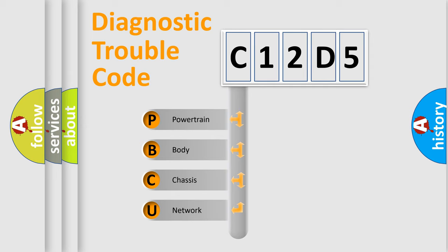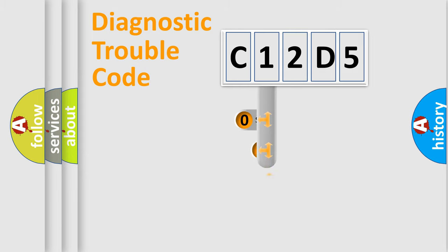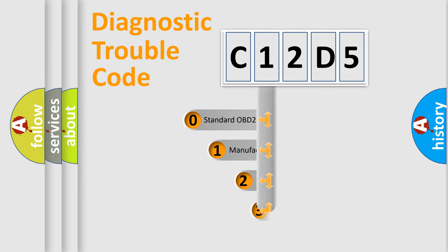We divide the electric system of automobile into four basic units: powertrain, body, chassis, and network. This distribution is defined in the first character code.